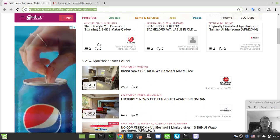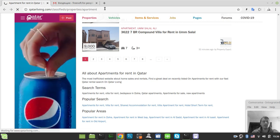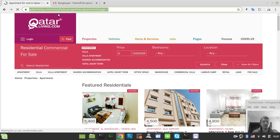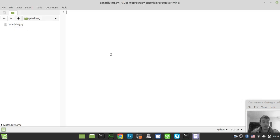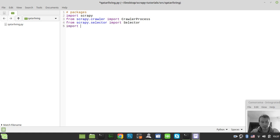Let's quickly check the pagination — the only parameter being appended here is 'page', which is perfect. Let me grab the URL and start writing some code. First we need to import some packages: import scrapy, from scrapy.crawler import CrawlerProcess, from scrapy.selector import Selector, import urllib to parse and encode parameters, and import json to prepare the extracted results.